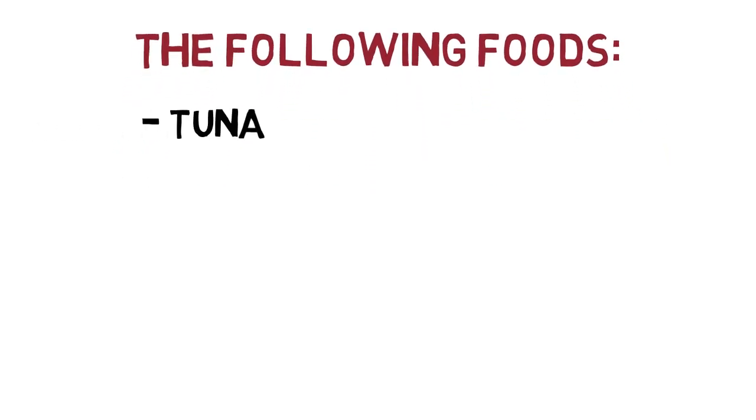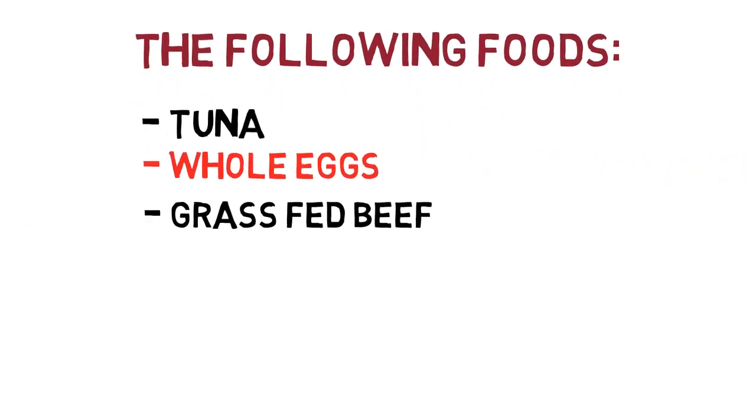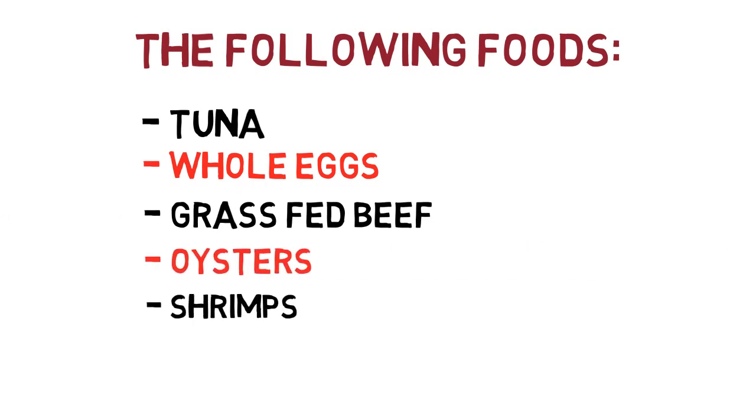I started eating more of the following foods: tuna, whole eggs, grass-fed beef, oysters, shrimps, garlic.